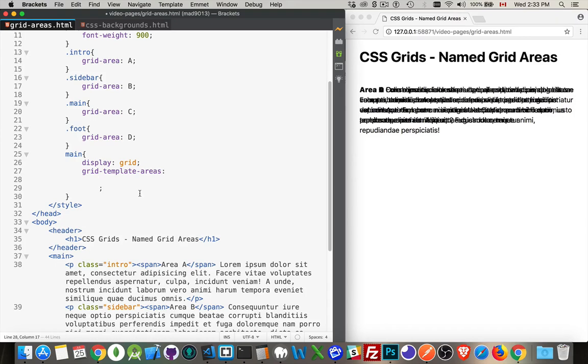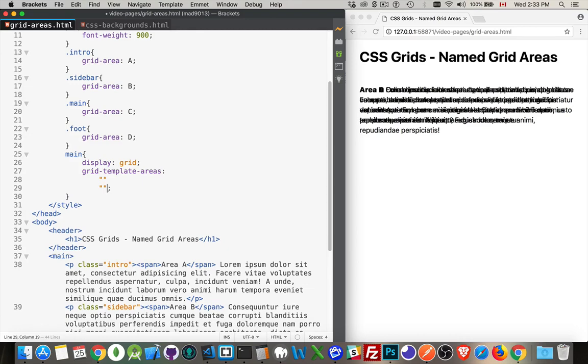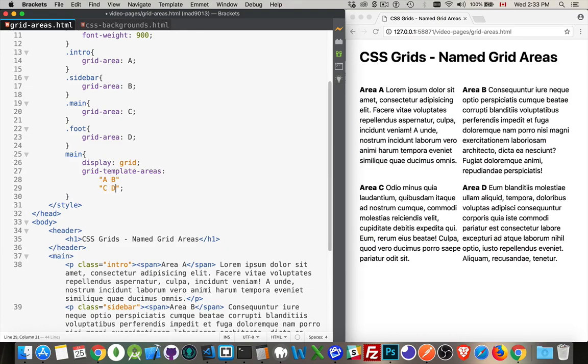For each row, we're going to have a set of quotation marks. So if I wanted two rows, I'd do this. If I wanted three, I'd have a third. And then inside of here, I'm going to write out these letters however I want this laid out. So let's start just simply with two, and we'll say A, B, and then C, D, like that. There we are. There's my A, B, C, D, just as we've defined here.